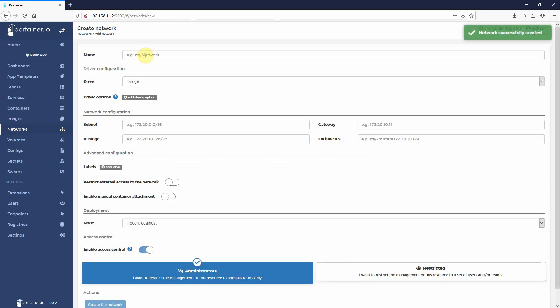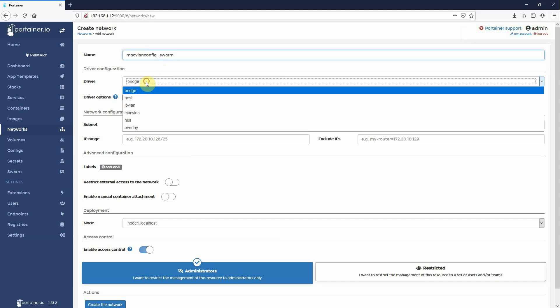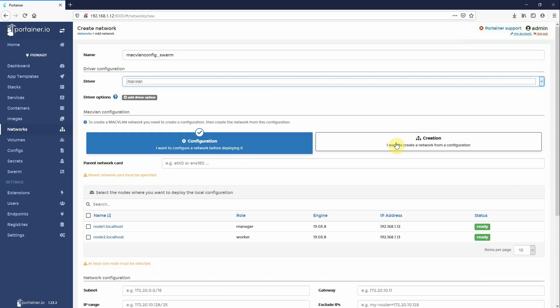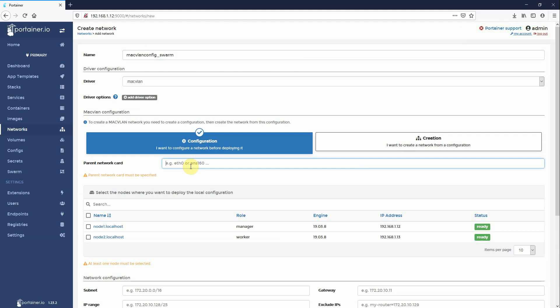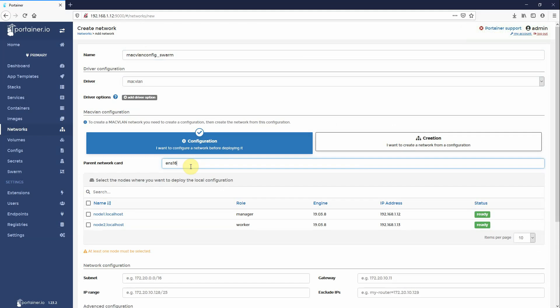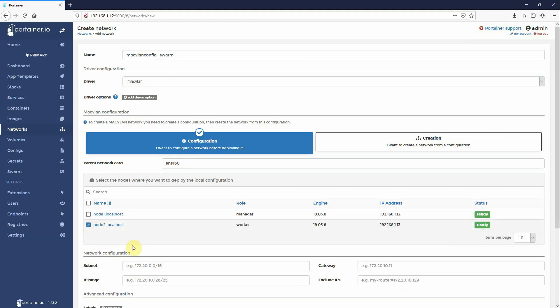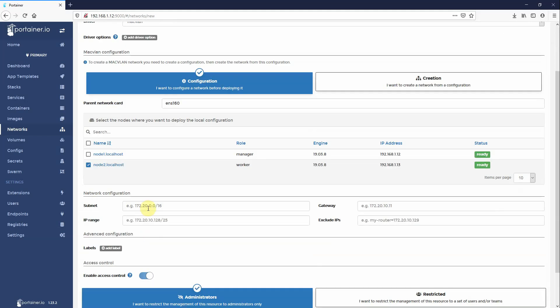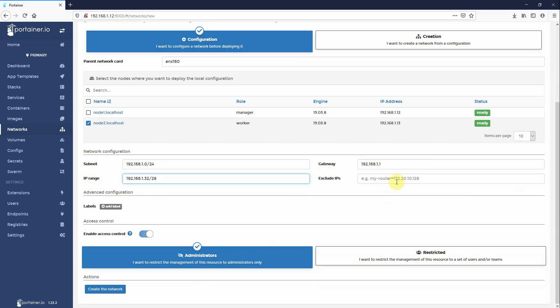Add again, same name, Mac VLAN. Don't click creation, still click configuration, ENS160. Now node two, same thing, 192.168.1.0 slash 24, 192.168.1.1 IP range. On this host is 192.168.1.32 slash 29. Again, I have nothing to exclude. And again, on this one, any containers on node two will be assigned IPs 32, 33, 34, 35, right the way up to 39.